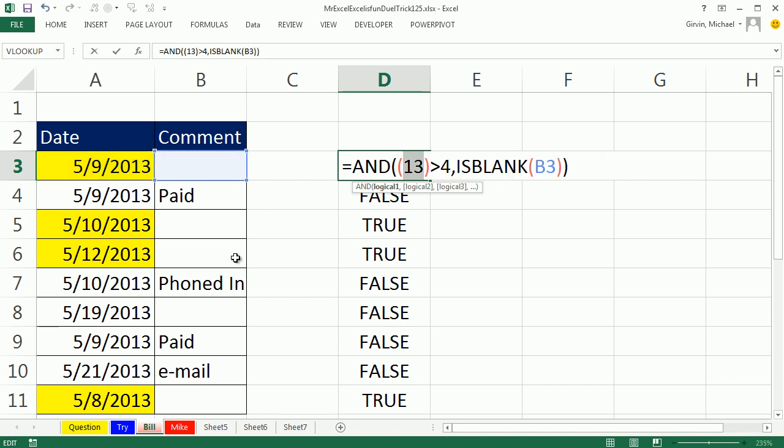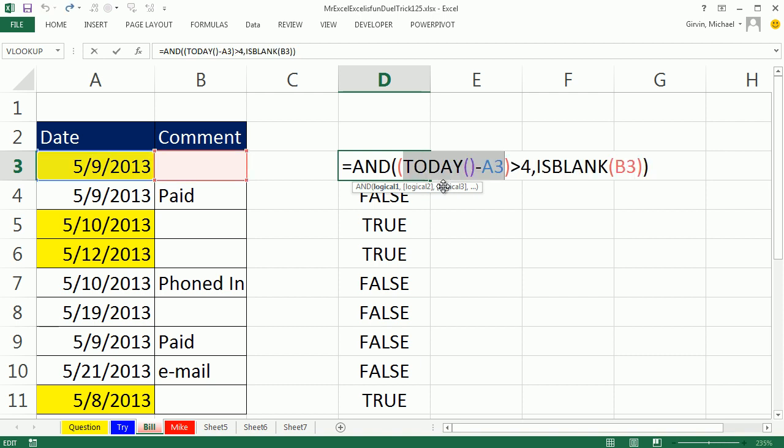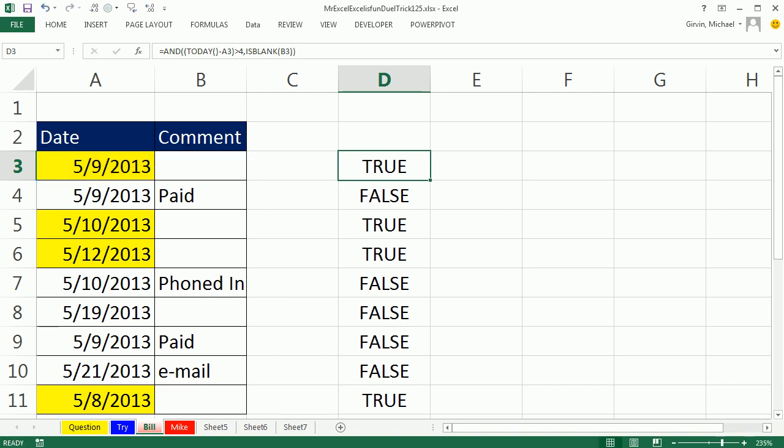And then you just compare it to the 4, CTRL Z, and you use the ISBLANK, which checks if that's empty. Alright, I'm going to come over to this sheet, Mike.